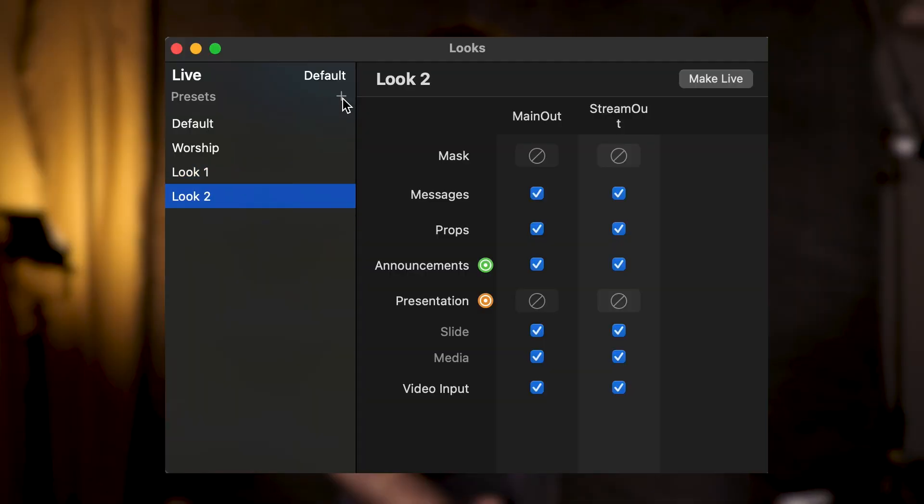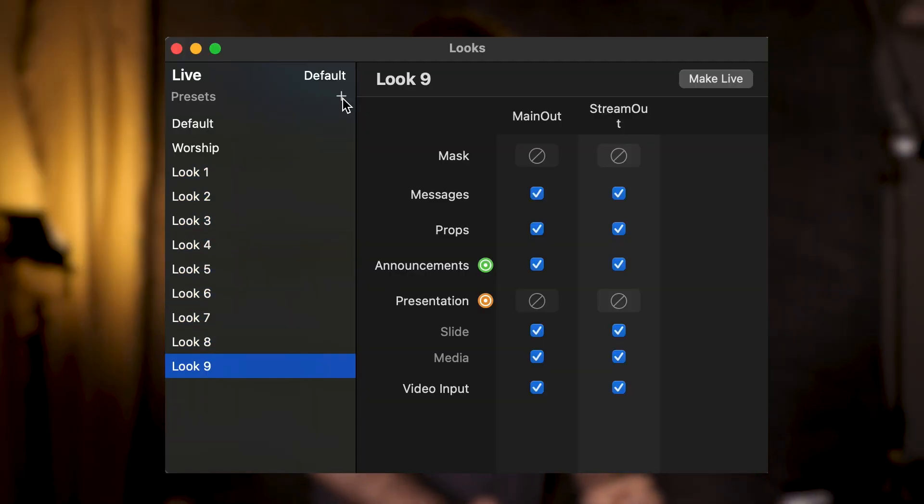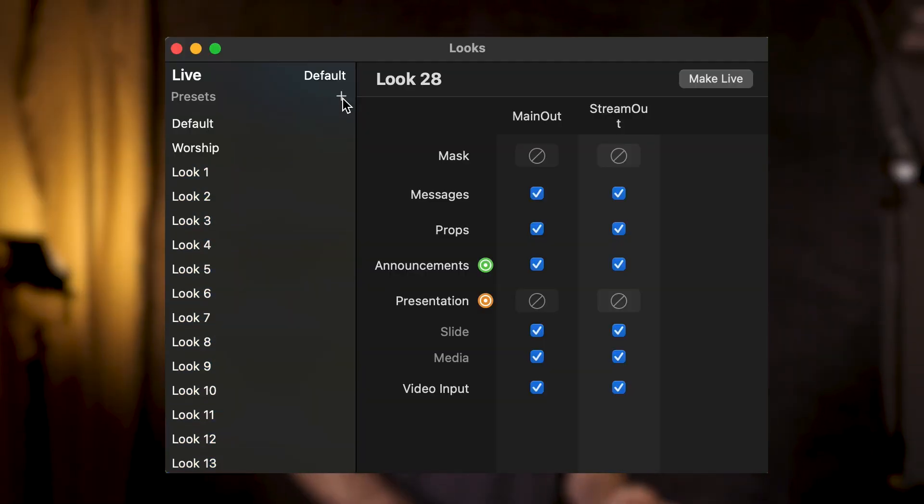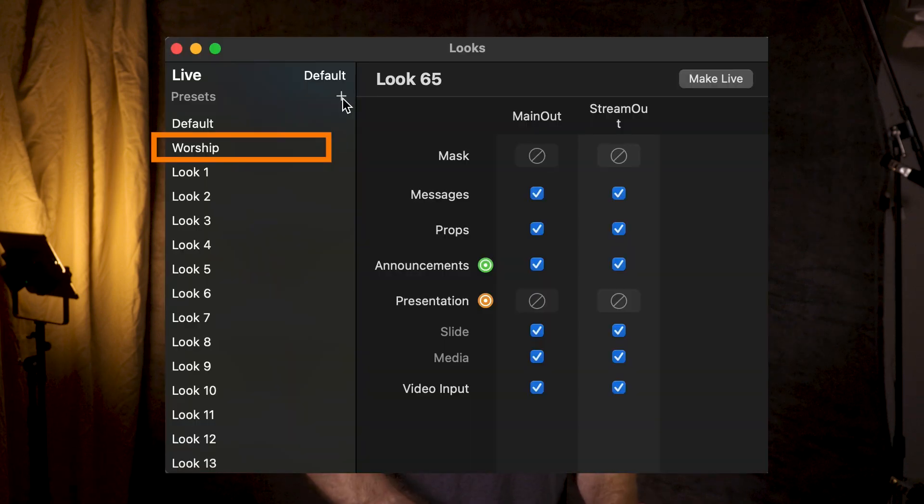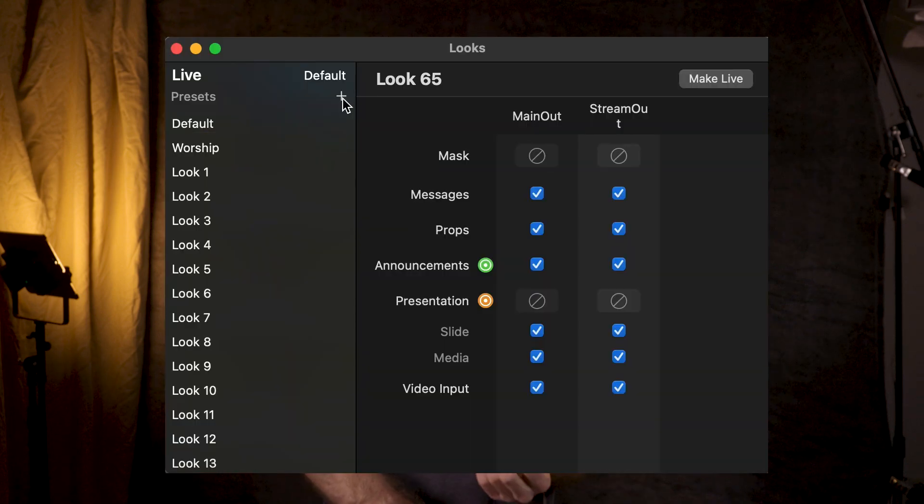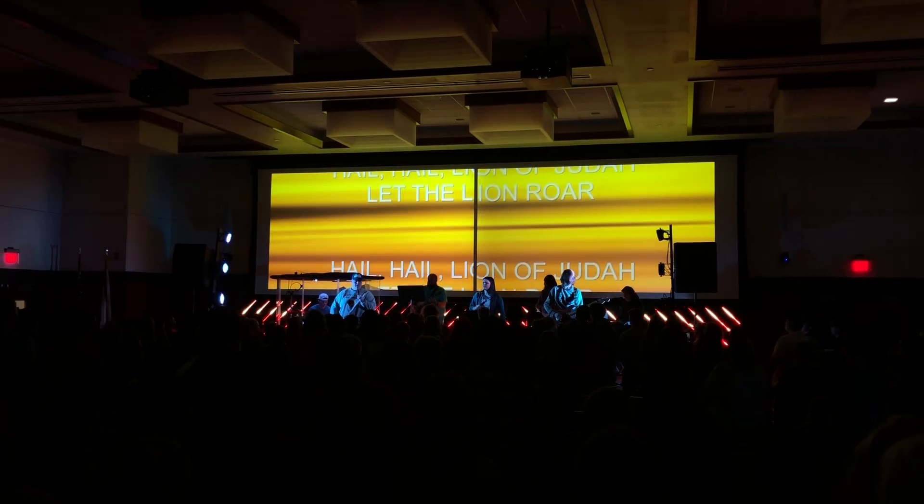To dive one step deeper into audience looks, we can create and name as many looks as we want. I typically only have a single audience look that I use for worship, but recently I used this scrolling text effect on a slide at a youth conference.